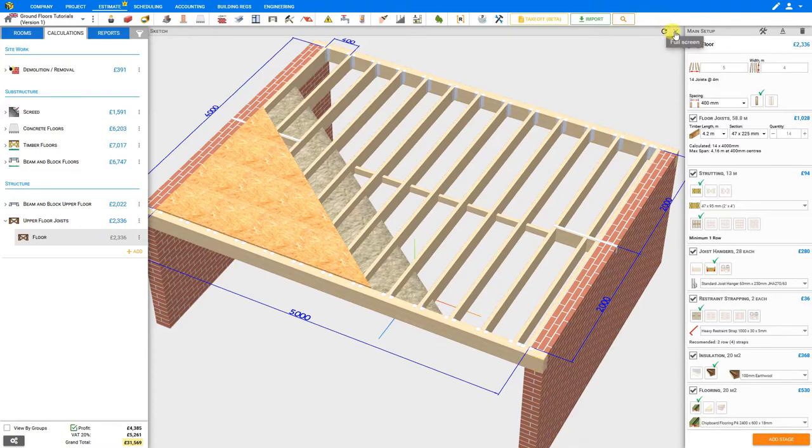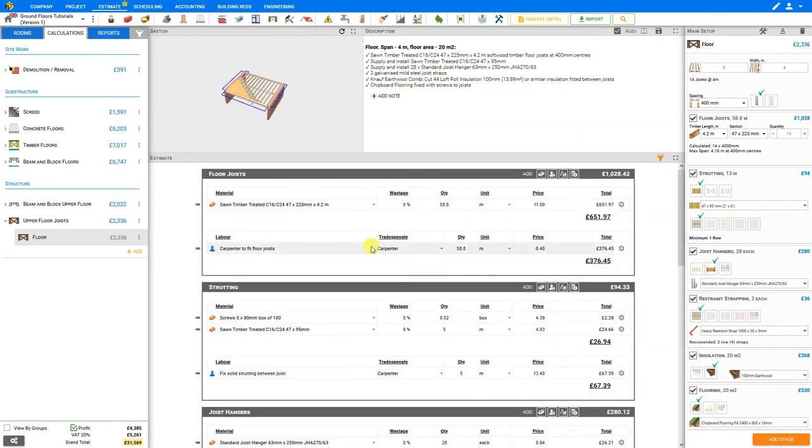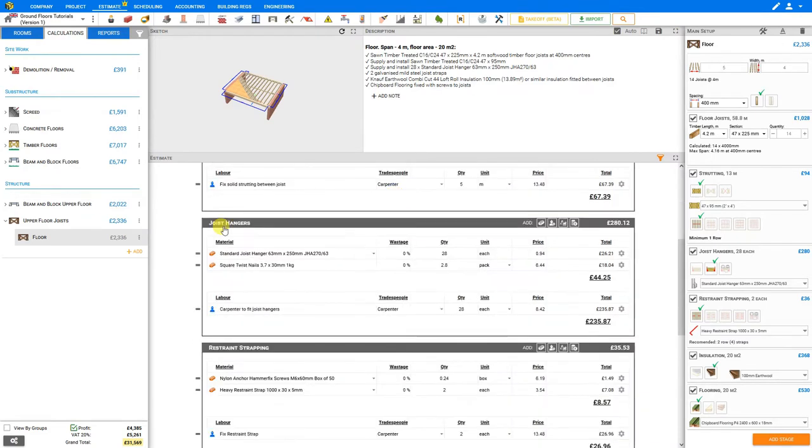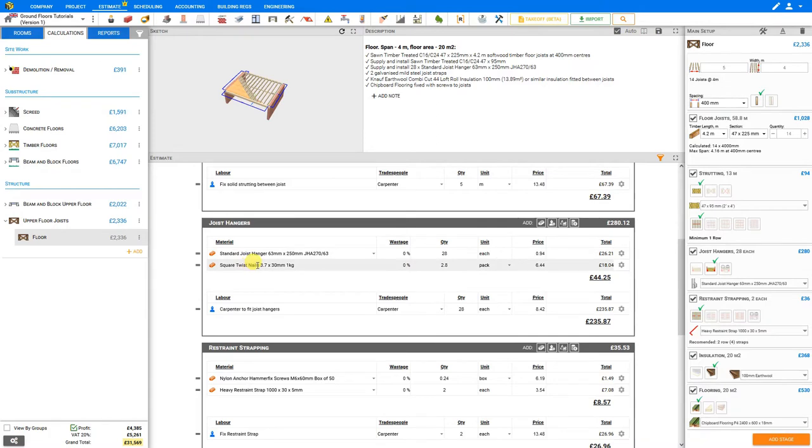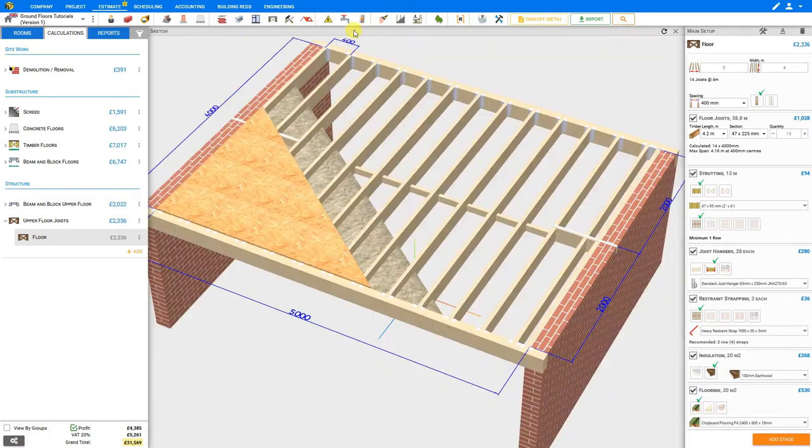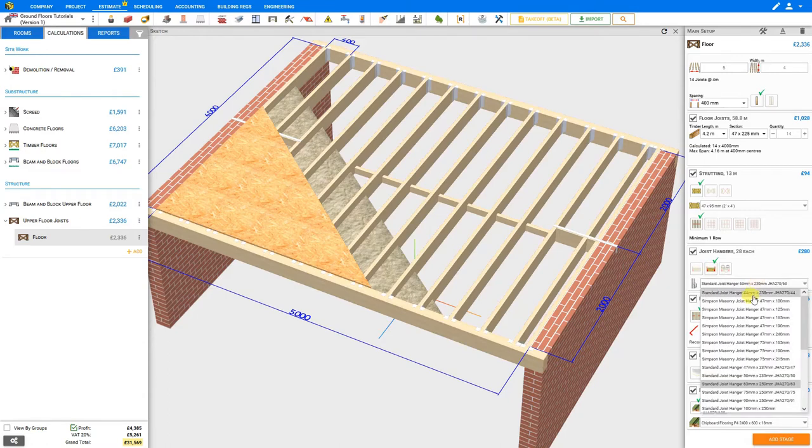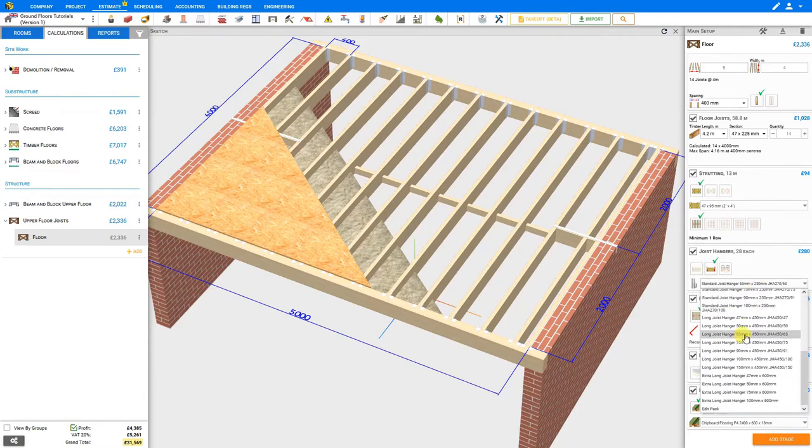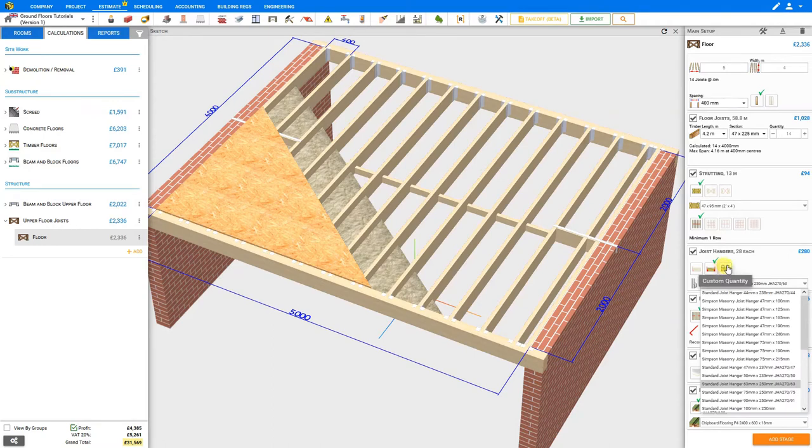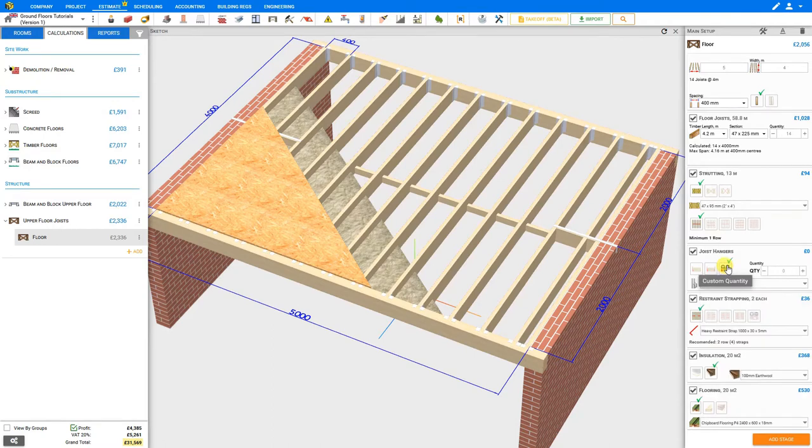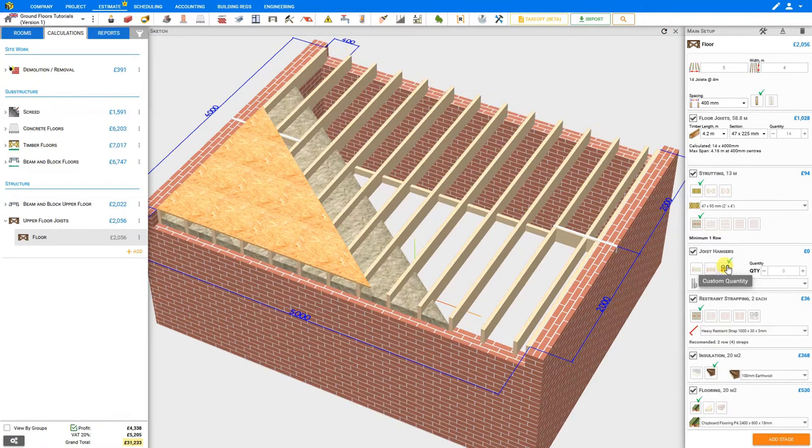If we close our sketch pane, we can take a look at the joist hangers stage estimate to see that the materials only include the joist hangers and the nails, plus the labor. So we'll reopen our sketch pane, and if we were using joist hangers we could select the materials drop down menu to select the material that we choose to use. In this case we don't require joist hangers, we'll just rest our joists on the wall.